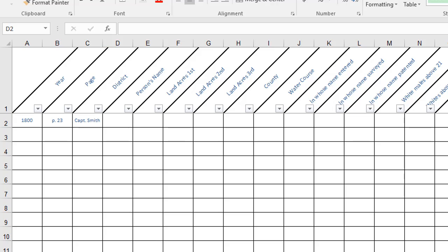I always try to include the spelling exactly the way that it is in the tax record because sometimes that gives me a clue for a different spelling that I might want to look for in other records.